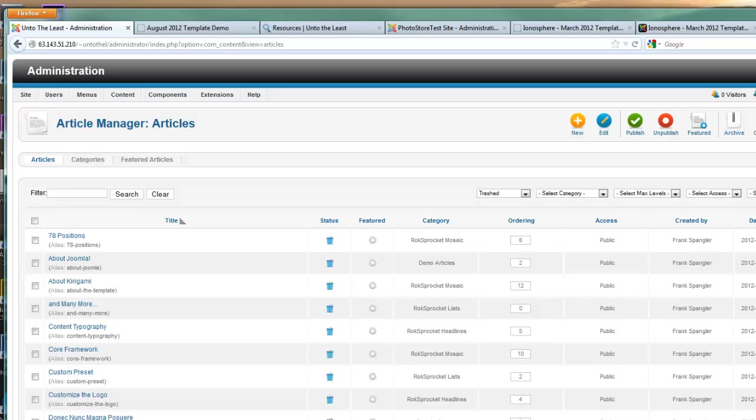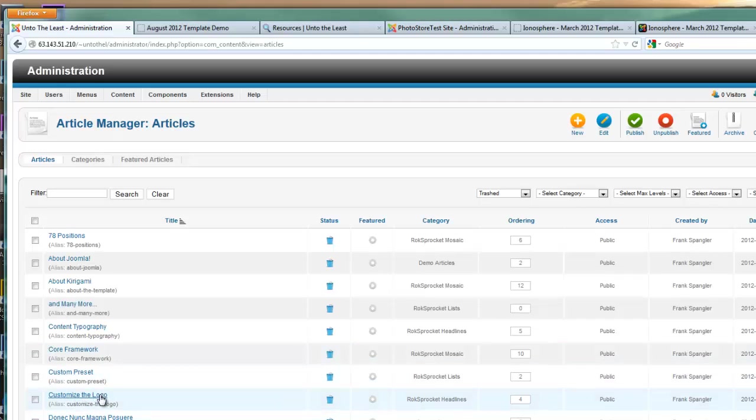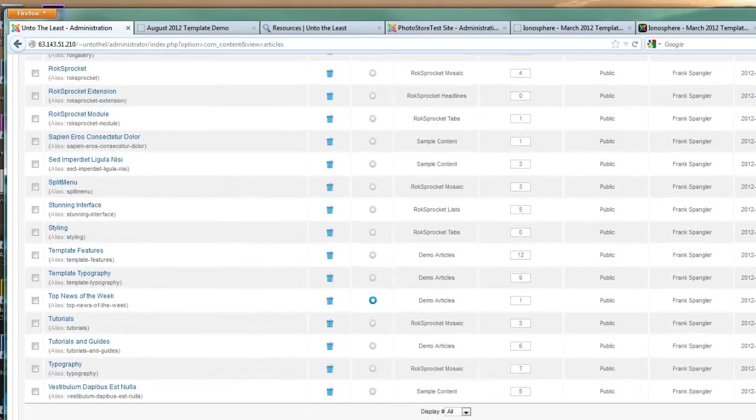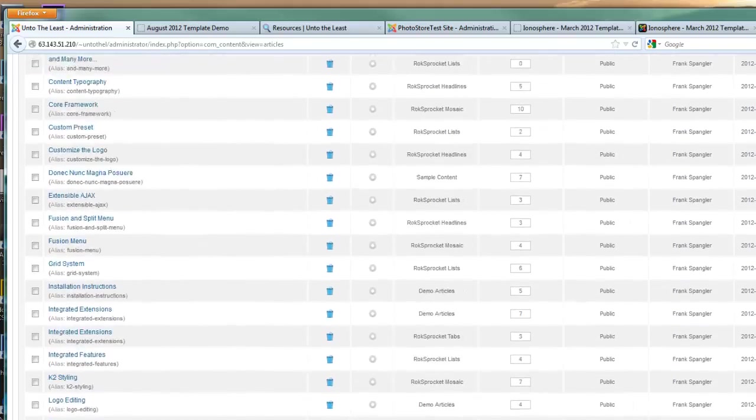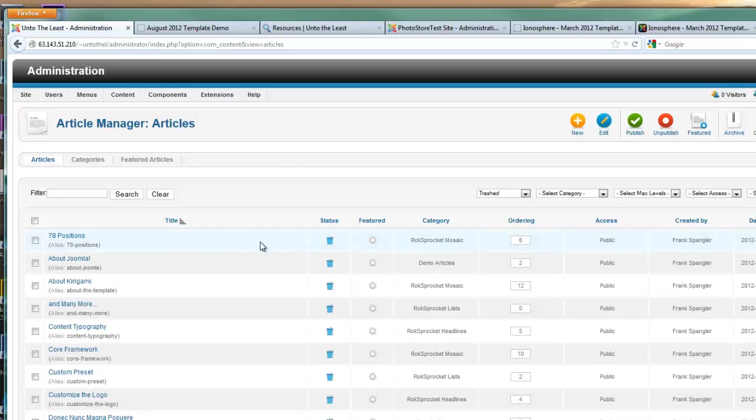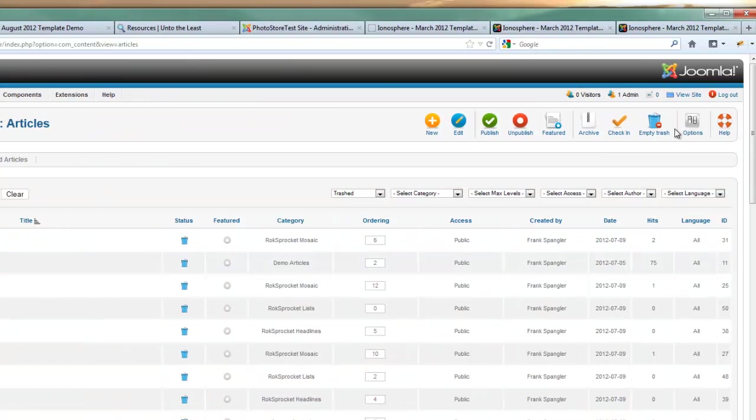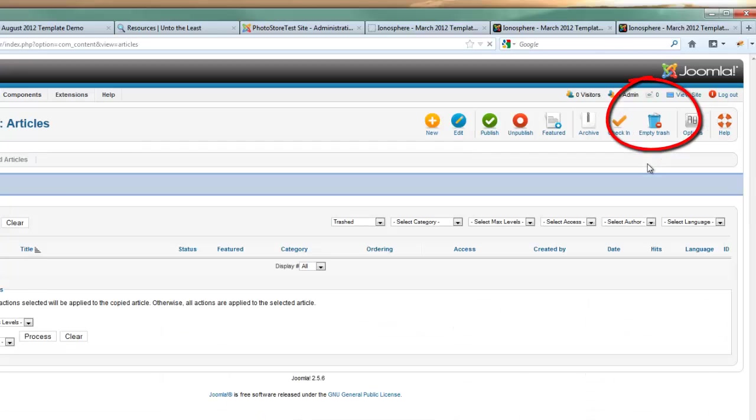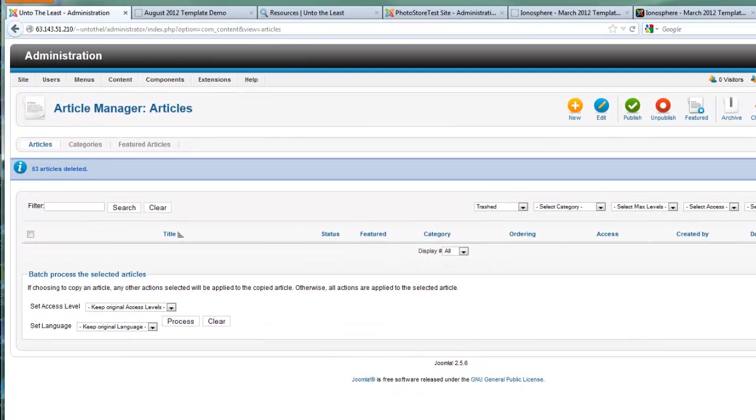That's why you get naming conflicts, because you have all of these items, all of these articles taking up a name that you might end up trying to use. So once again, with all of the articles showing, go up and in the header check all again. And this time go and empty the trash. Now you'll no longer have any potential naming conflicts when you go to make a new article.